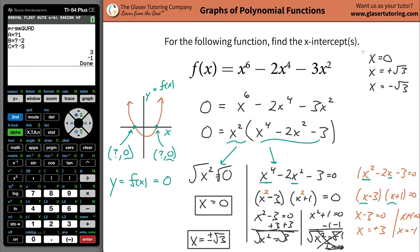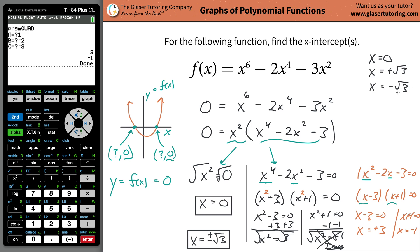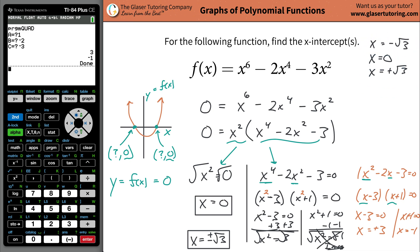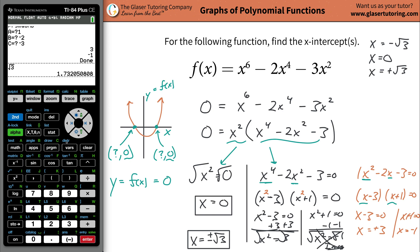Those are the roots. Radical 3 is approximately 1.732, so the intercepts are at x equals 0, x equals approximately 1.732, and x equals approximately negative 1.732.